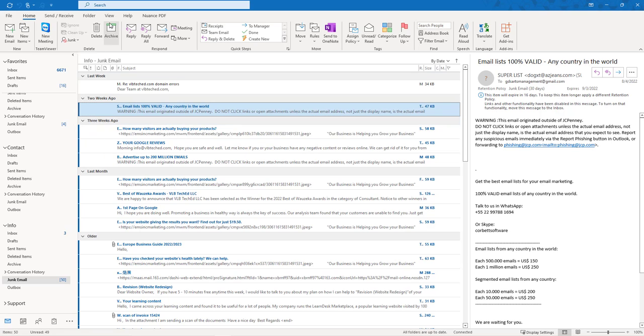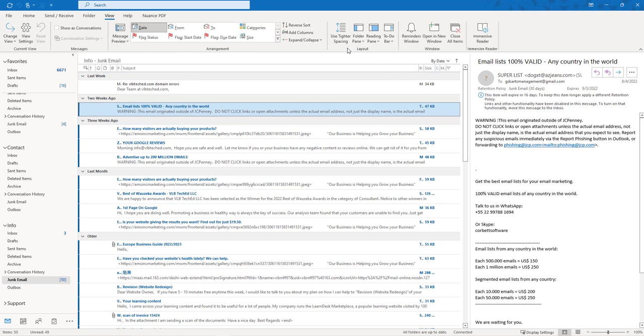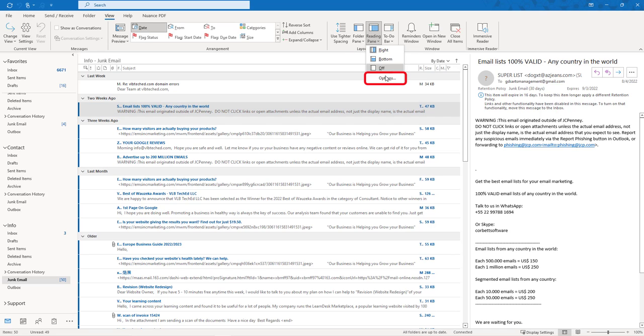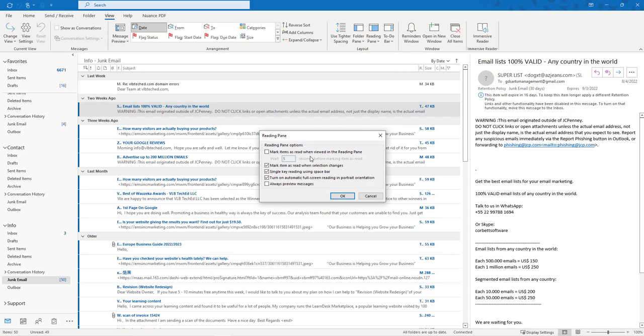To do this we're going to go to the View tab, go to the Layout group, go to Reading Pane, Options. Once we do this we have the option to mark item as read when selection changes.